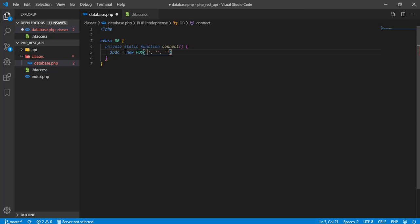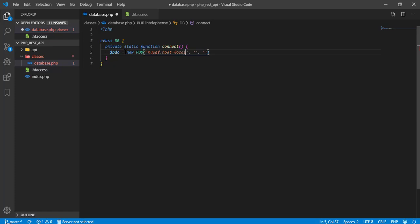In this way we can interact with the database. First of all to connect with the database we have to specify our database which we are connecting with. Currently in my case we are connecting with mysql. We need to provide mysql colon host equal to localhost. Then, also we have to specify the database name. We can simply write db name equal to, in this case our database is php api.